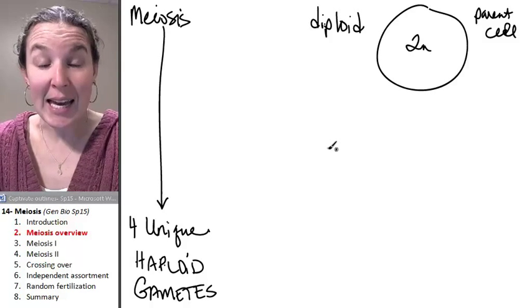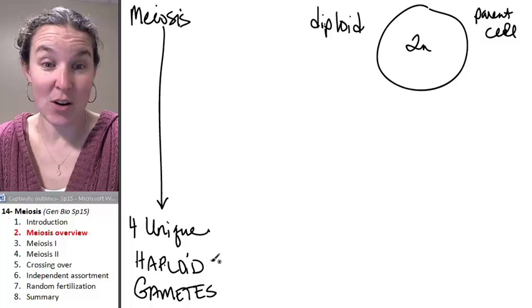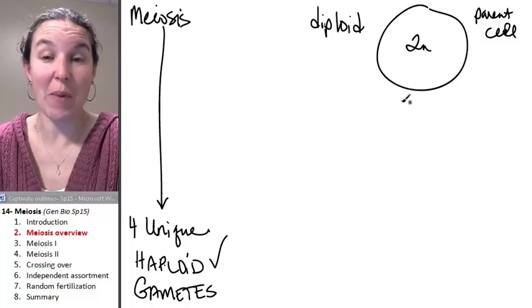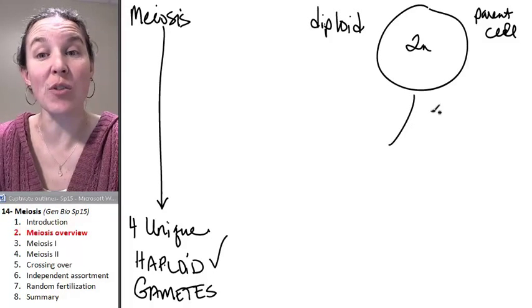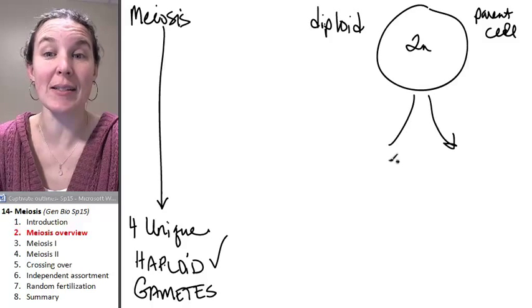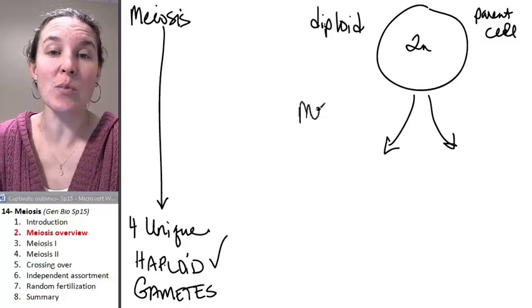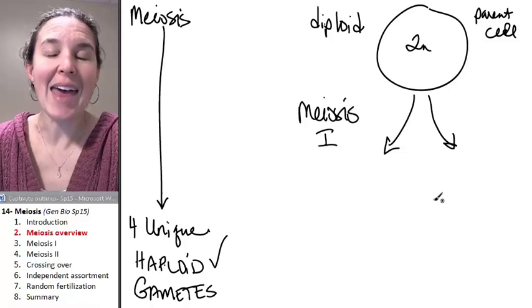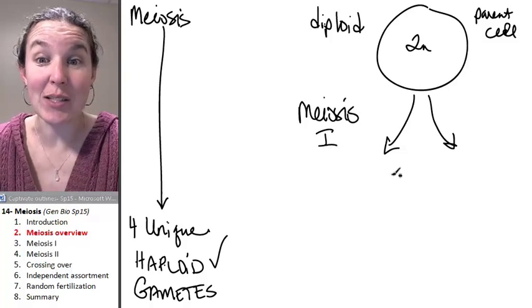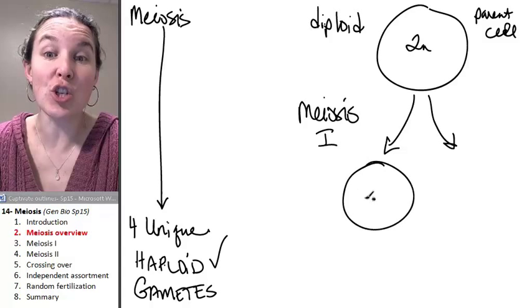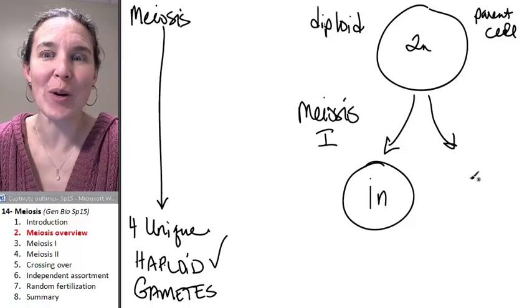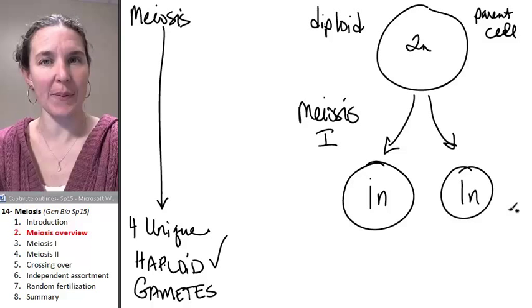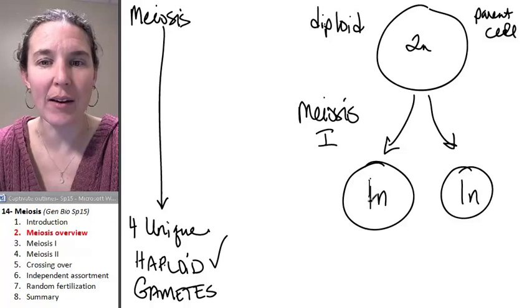In order to get haploid, in order to get here to make this cell haploid, we're going to have to go through meiosis twice. So we have meiosis one. And the end result of meiosis one is two haploid daughter cells. They are unique, but they're haploid.